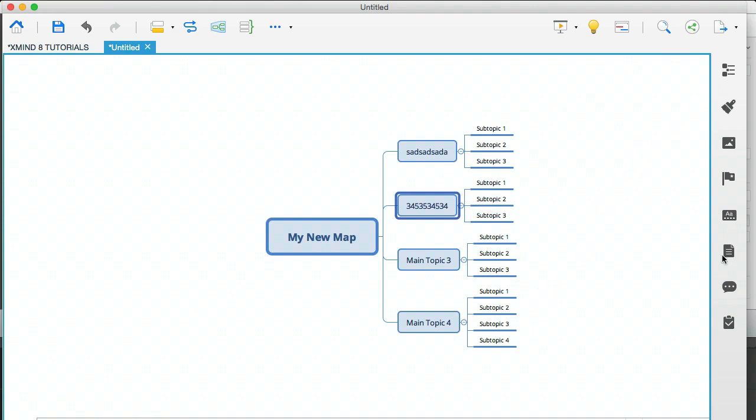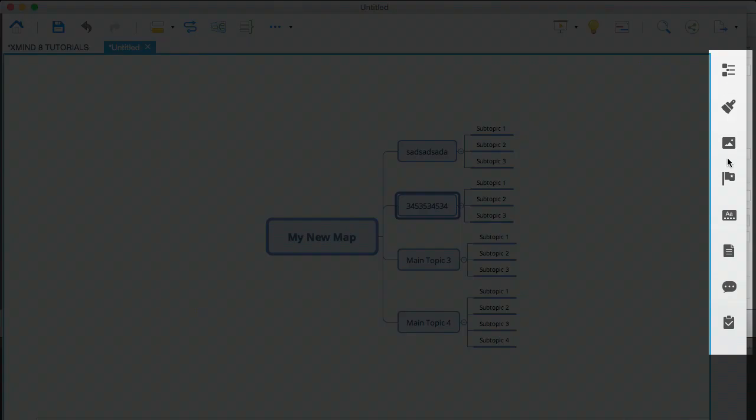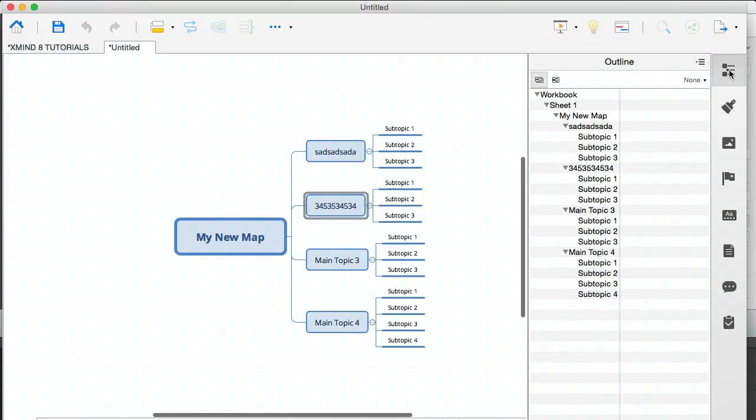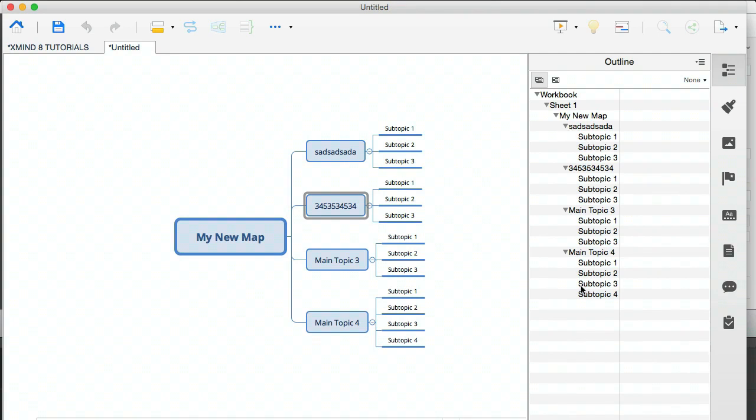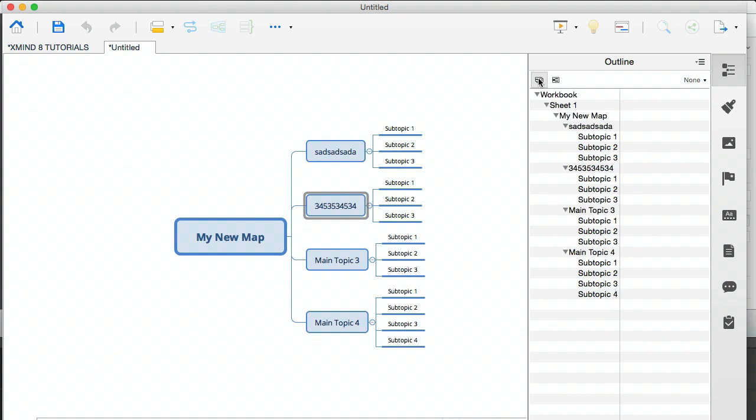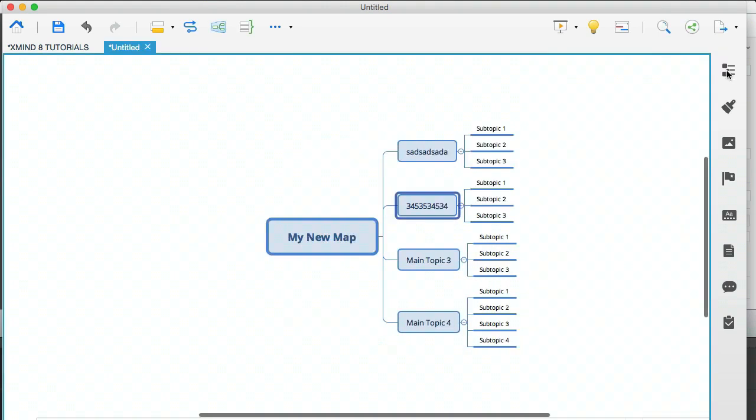So now we're going to explore the right hand side menu here. And these are the things that you can do within your mind map. You'll see if you click on this, that you have an outline and this gives you a visual tree of all your topics and subtopics. You can click on this to get a different view. And you know what? I never ever use this. So I'm going to click that off.